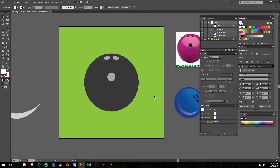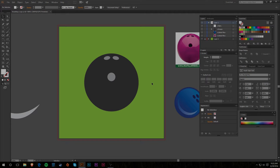Hey, what is up YouTube, Lunar here. Today I am bringing you episode four of the new Adobe tutorials. In this episode I will be using what we did in the last video with text to add text to my bowling logo in a couple different ways. So with that said, let's get right into it.